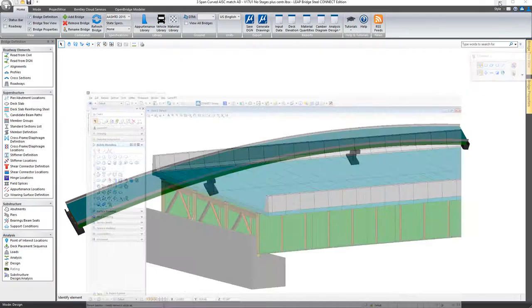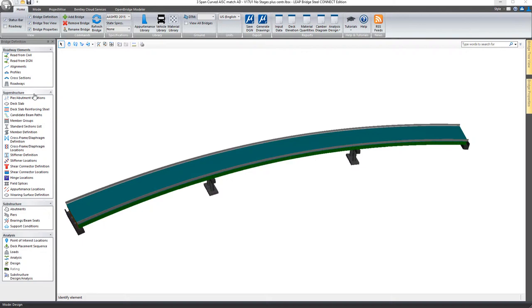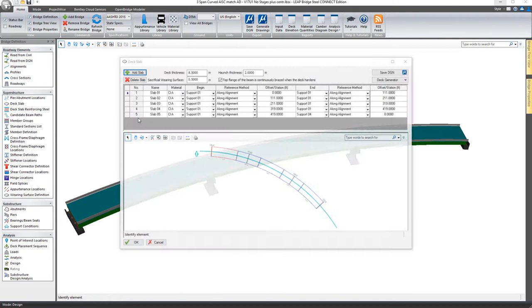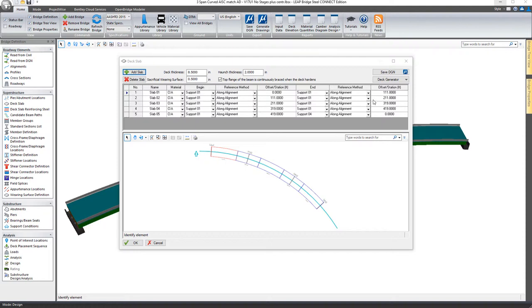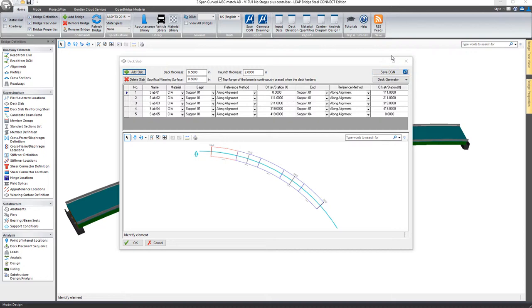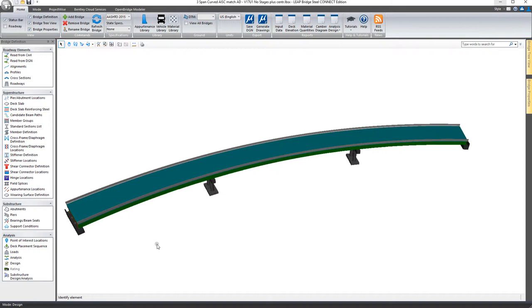Now back to Leap Steel, it should also be noted that just about every dialog here has some sort of graphics in it. For example, if I open up the deck slab window, you'll notice we have a graphical view of those deck slabs. There's also a save DGN button in here. That's true of all the dialogs. Any dialog that has any graphics in it will have a save DGN button that you can select, name the file, put it in whatever folder you like and save it off. So you always have that option available to you as well.